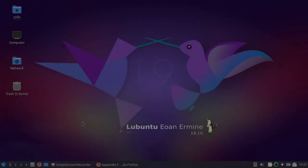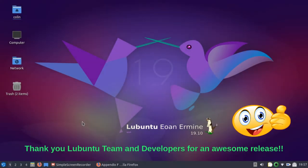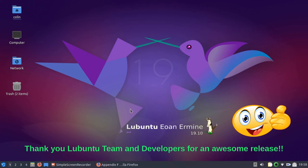So that was Lubuntu 1910. A quick look around. Hope you enjoyed the video. Hope you found it interesting and informative. And thanks for watching.